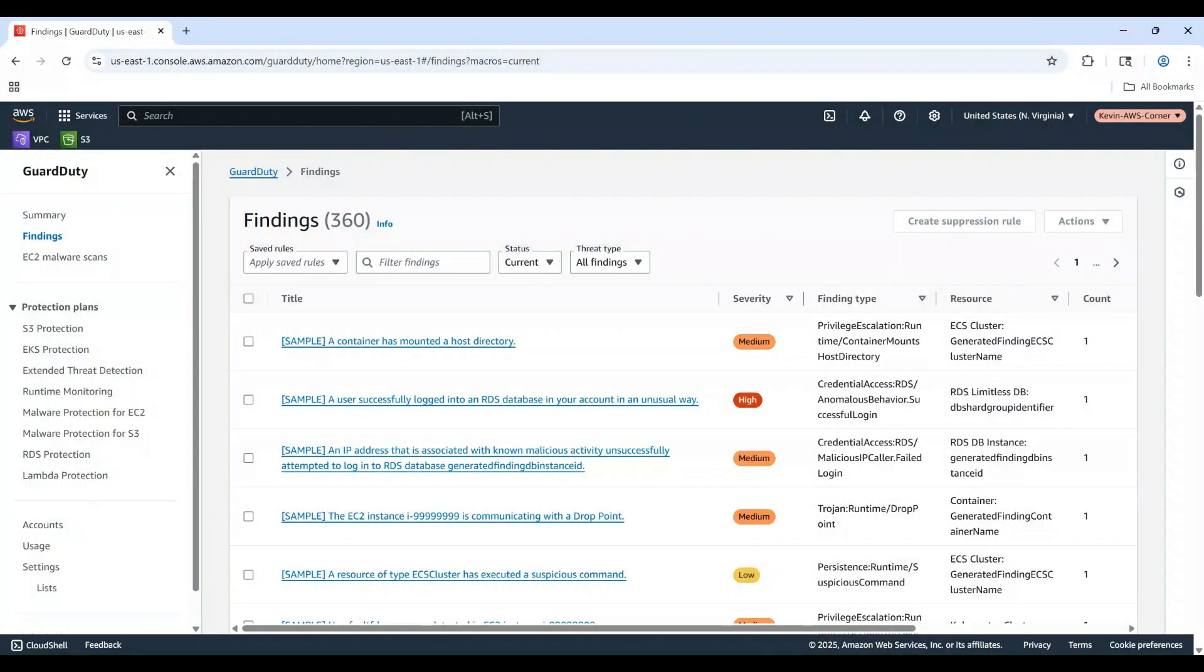And there you have it! You've successfully set up Amazon GuardDuty, generated sample findings, and learned how to investigate, filter, and archive potential security threats.